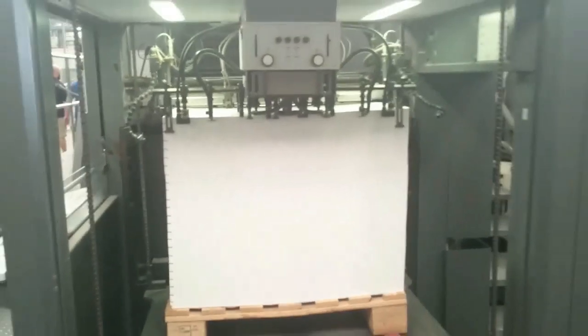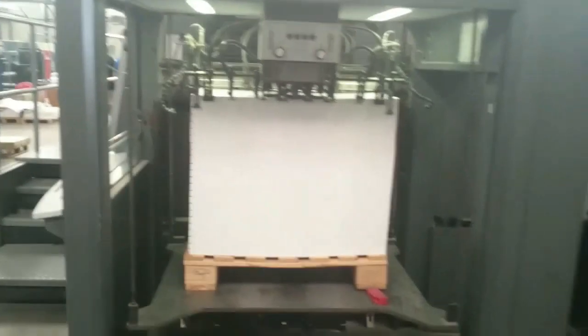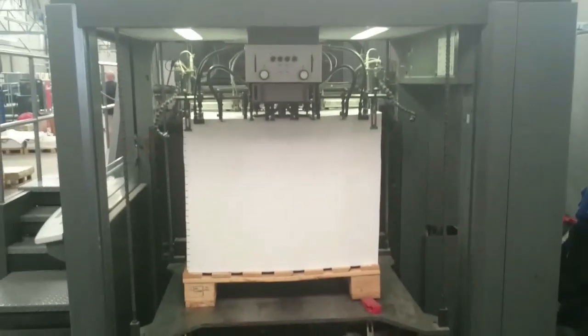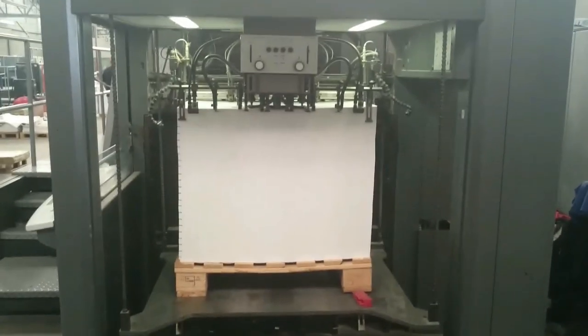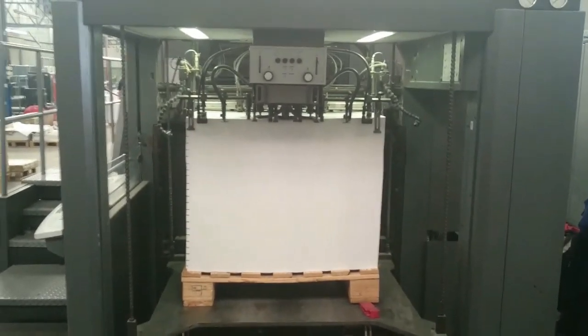At the back of the press is the paper loading unit. You can see a stack of paper here ready to be printed.